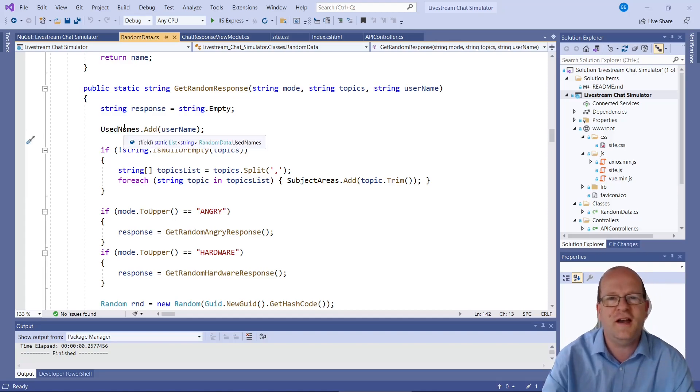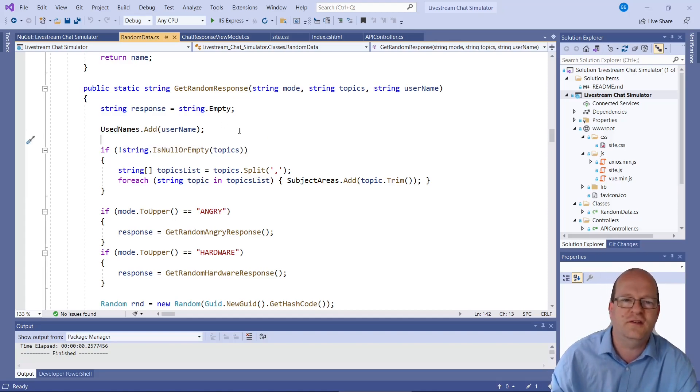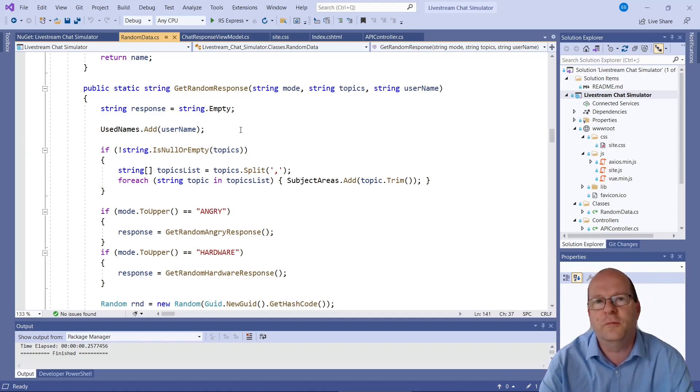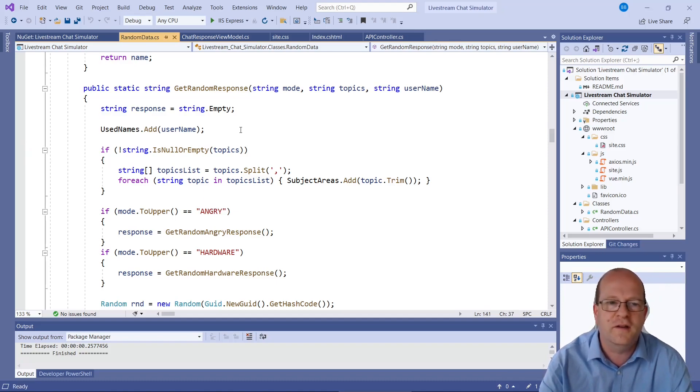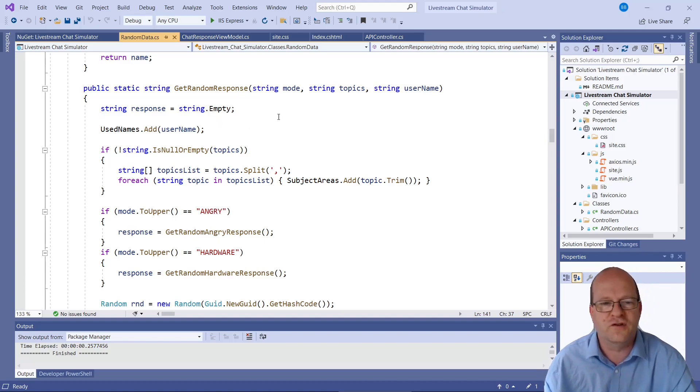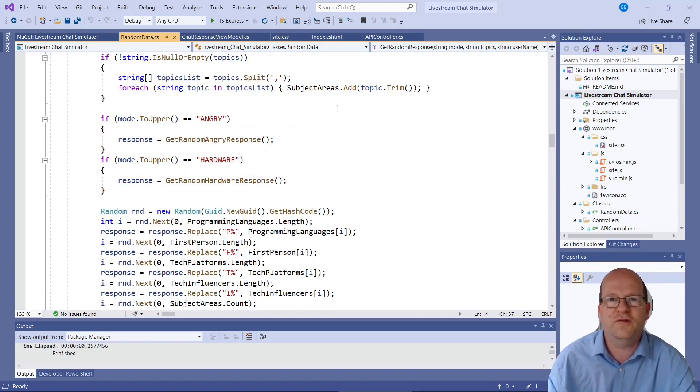Okay, so it adds existing usernames to a list. This is really useful because it allows the bots to talk about other bots. So you can get some kind of conversation going. I was trying to change the mood.